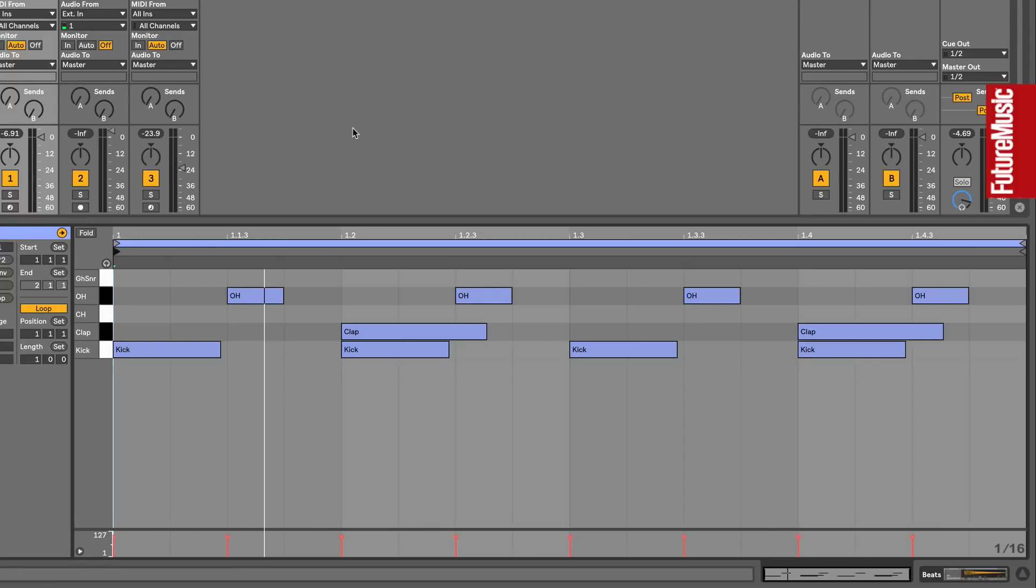In this Future Music tutorial video, we're going to look at the basics of drum programming for house genres. House beats have remained pretty much the same since the late 80s. There's a bass drum on every beat of the bar, a clap on beats two and four, and an open hi-hat on the offbeat between each kick.